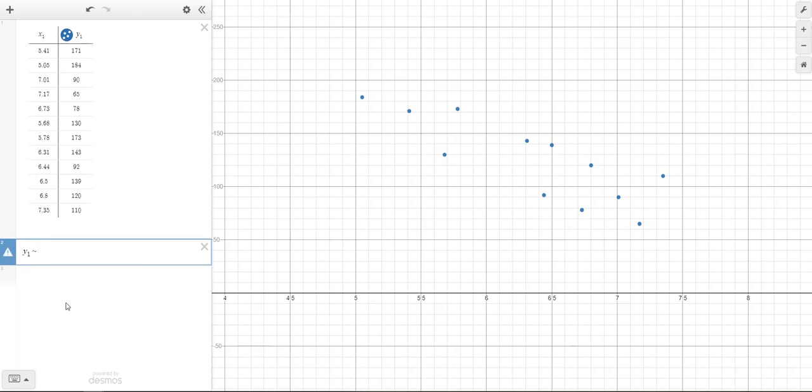Then you are going to use the tilde to mean approximately equal to and tell Desmos that you want to find the line of best fit.